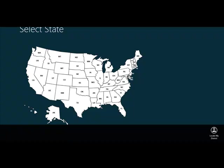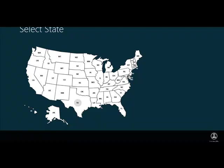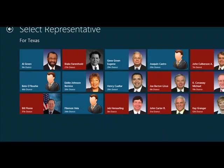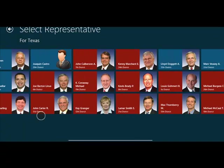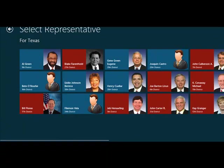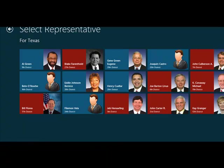The easiest one is to select a state from the map. So I'm going to go select the Texas state and it is going to bring me back all the representatives from Texas. At this point, I can now simply select a representative and get the votes that they have cast.